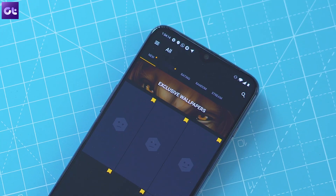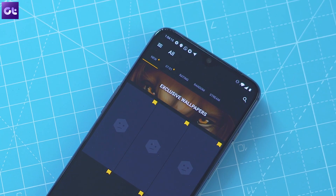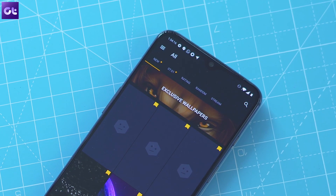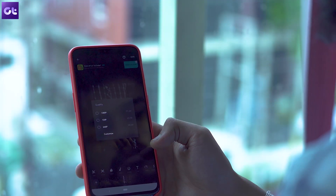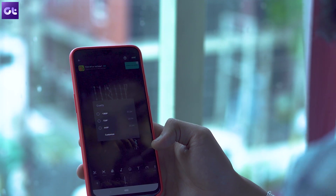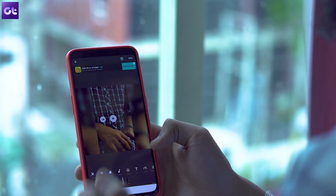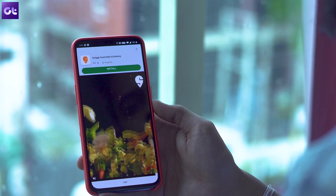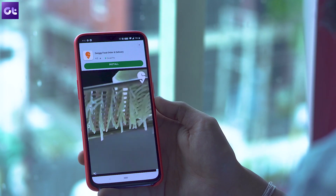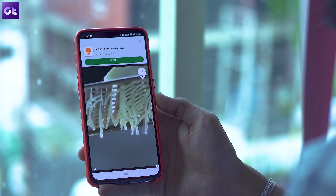When implemented correctly, ads within apps can be overlooked for the most part. But at times, some apps push such annoying ads that you're forced to uninstall them from your phone.